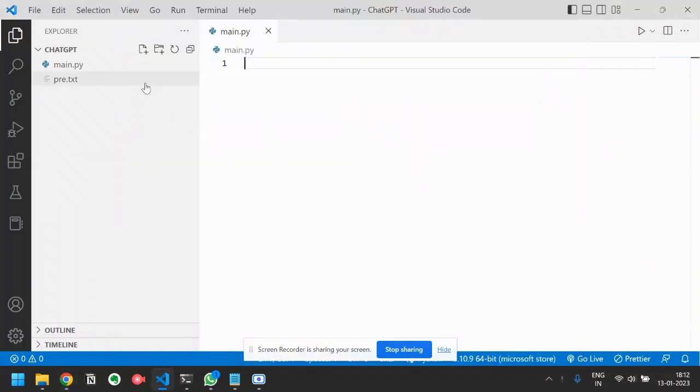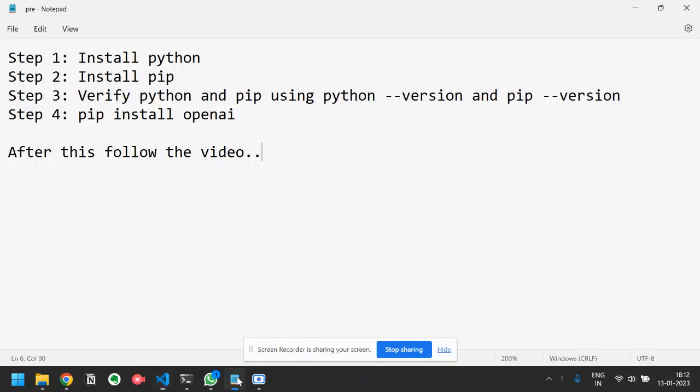In this video I am going to show you how you can use OpenAI API key to implement Chat GPT in your Python code. Basically we will create an application where we will use the power of Chat GPT using API calls.